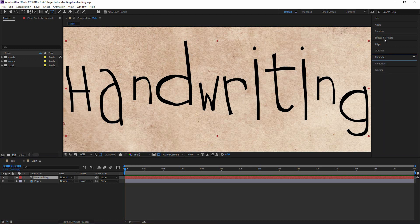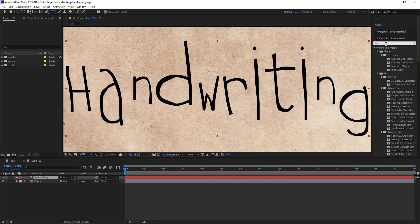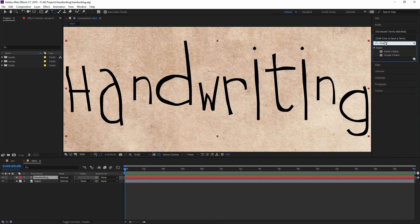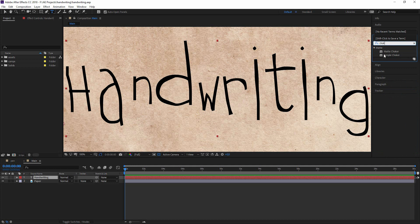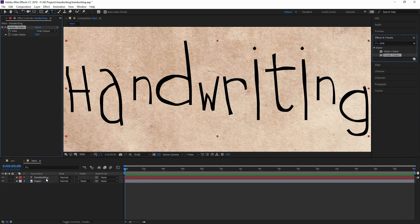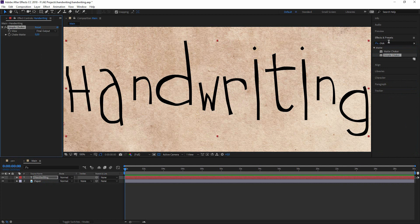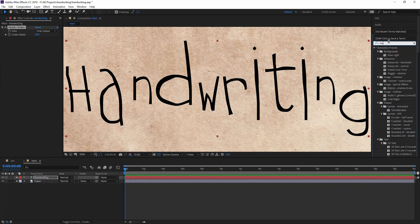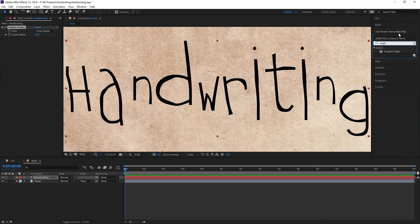Let's bring out the two effects. Let's take the simple choker and the roughen edges.